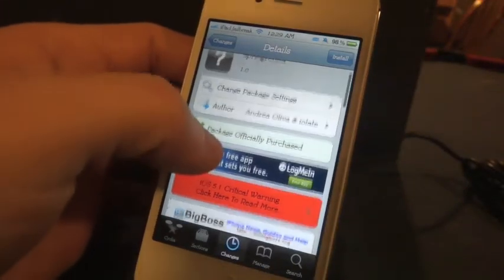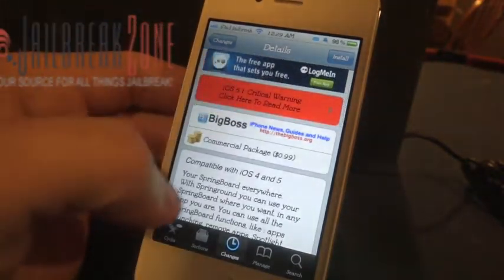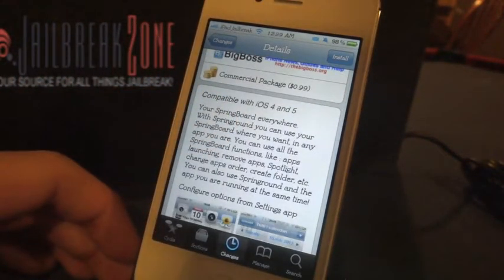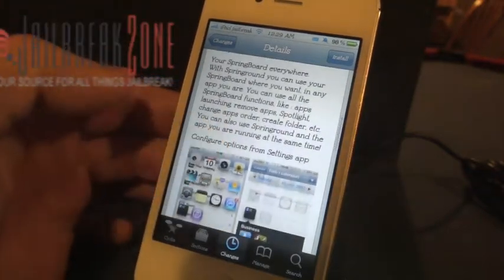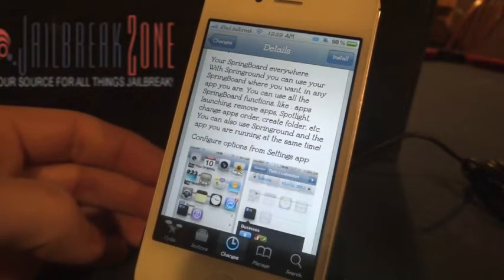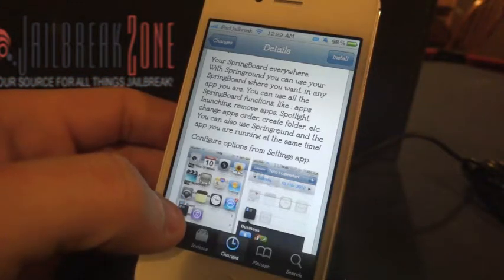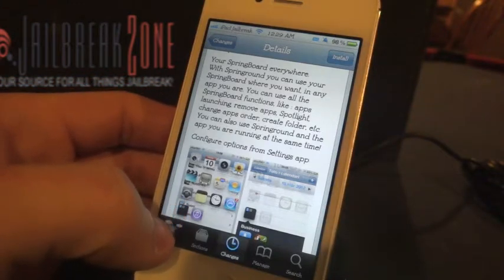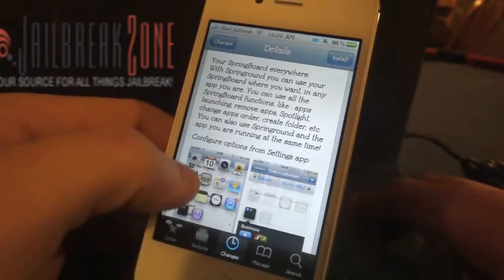There's a new tweak out there — Spring Round. It comes from Andrea, Olivia and iO8. It's compatible with iOS 4 and 5, it's $0.99, and it allows you to pull up your springboard from any app. You can remove apps and you can even check out Spotlight or change your app order and create folders while you're in an app in the background.